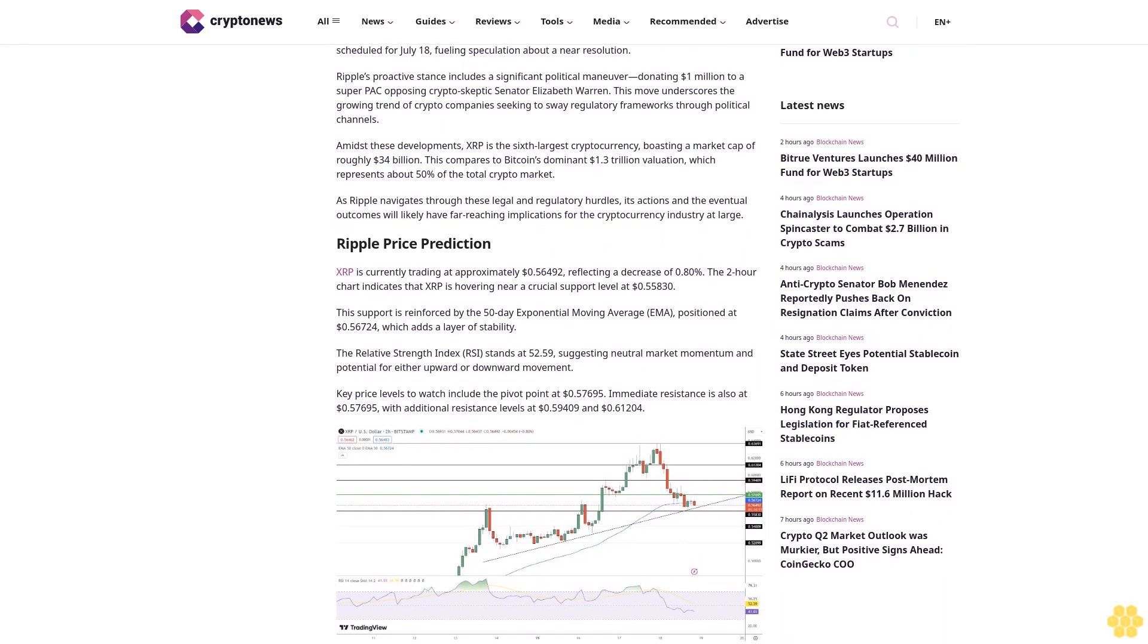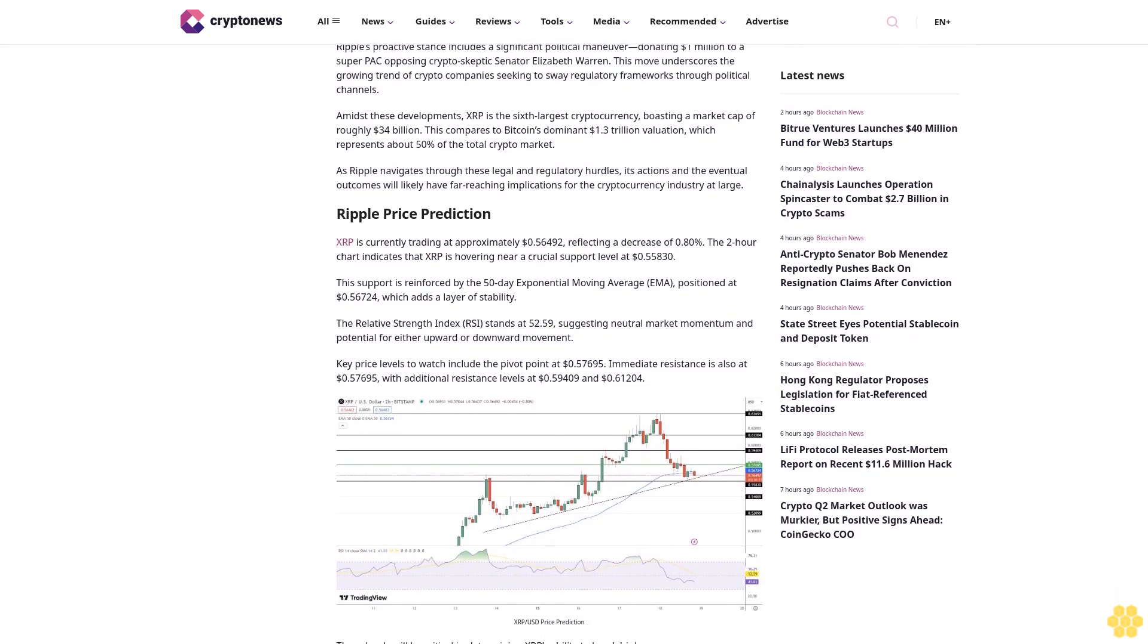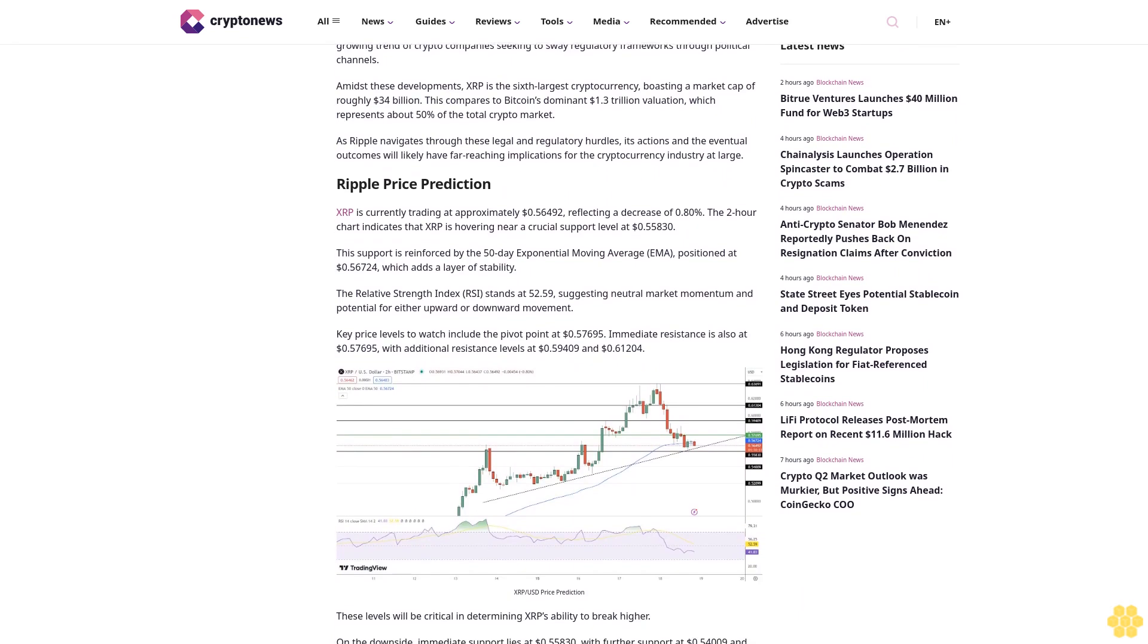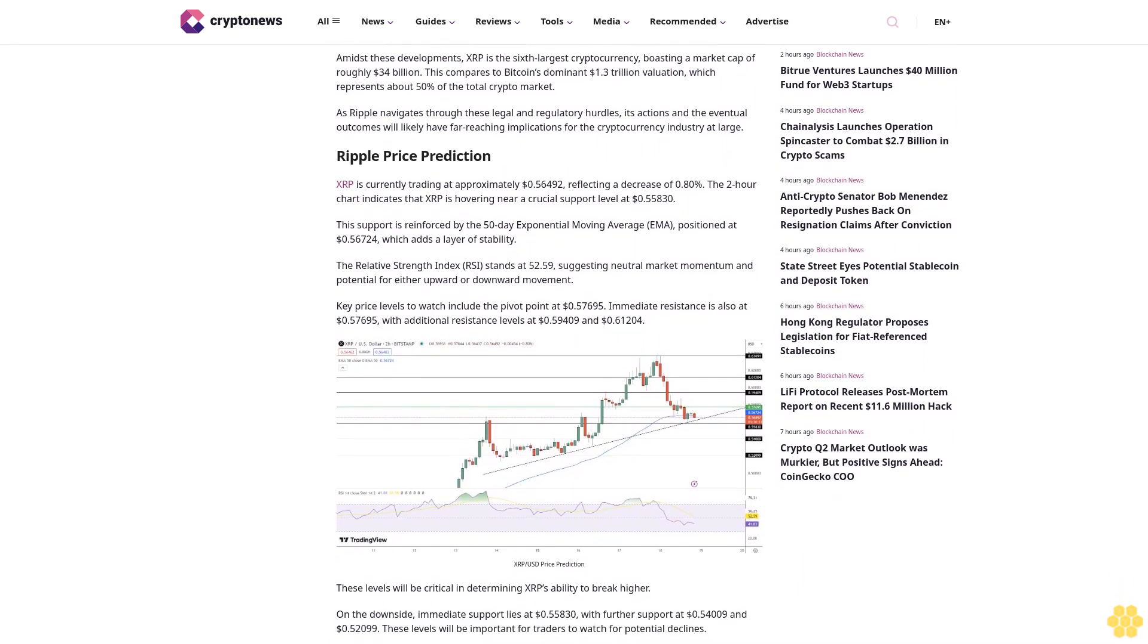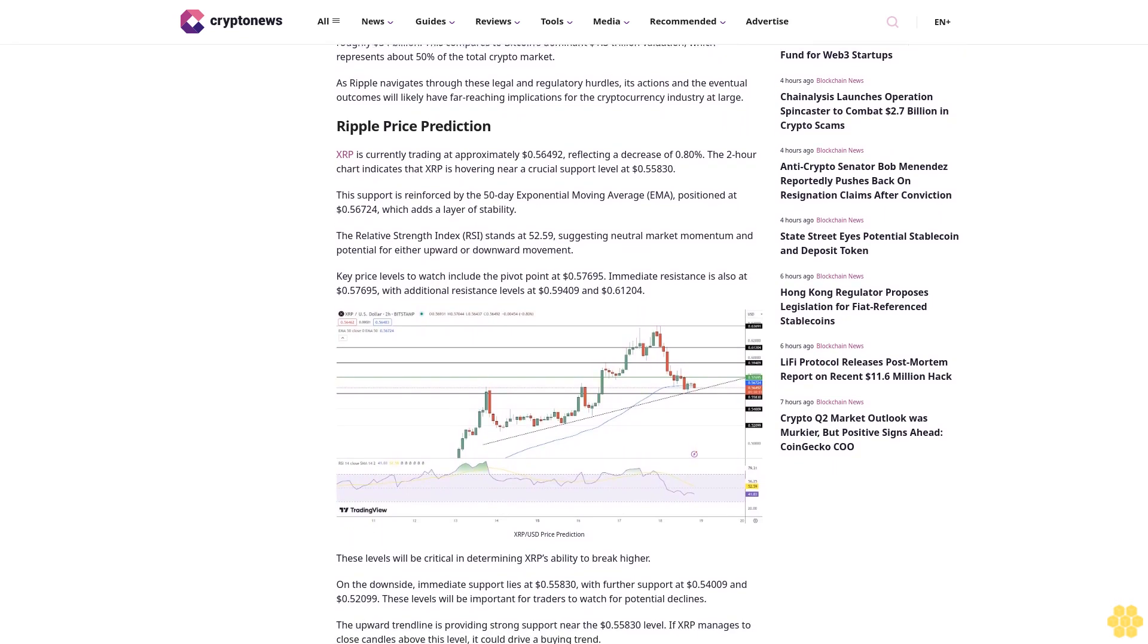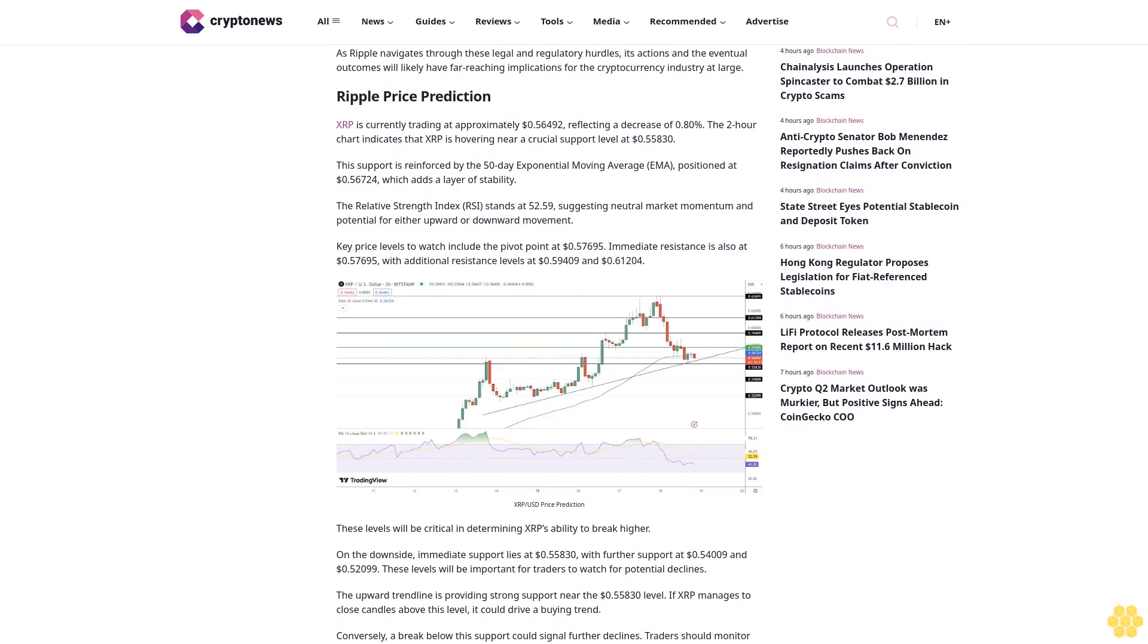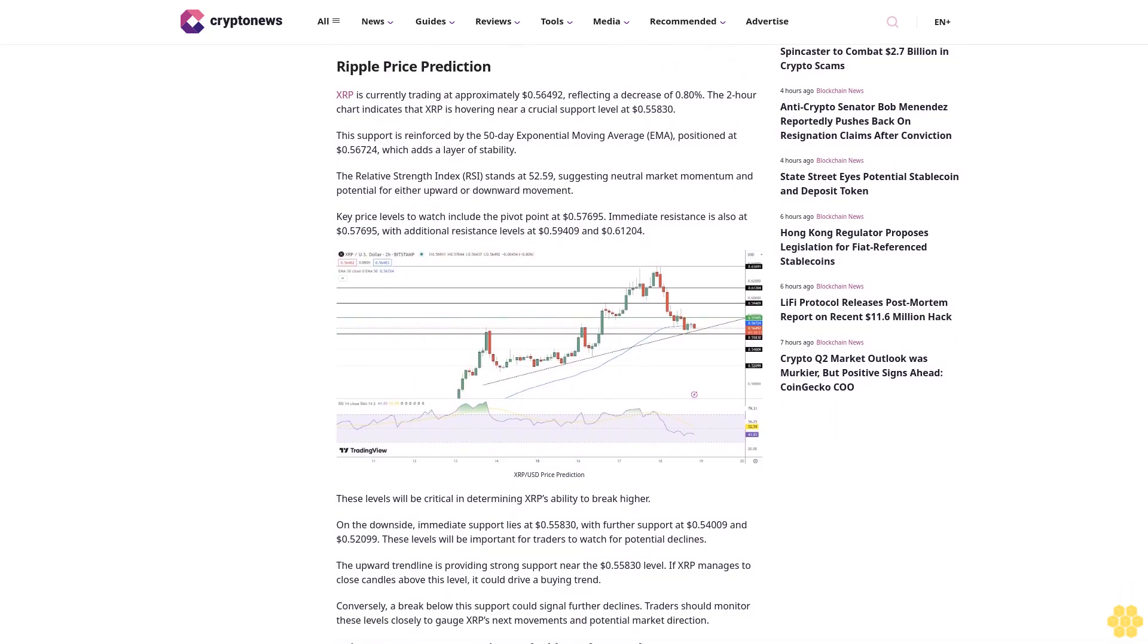Ripple's ongoing battle and market impact: In a recent Bloomberg interview, Ripple Labs CEO Brad Garlinghouse expressed optimism about an impending resolution, although a definitive timeline remains elusive. "The judge's ruling has been clear," Garlinghouse stated, hinting at a positive outcome for Ripple and the broader crypto sector.